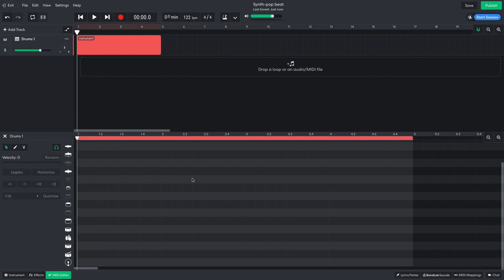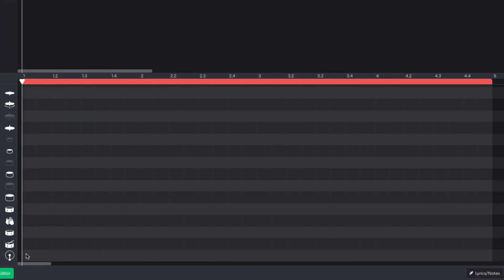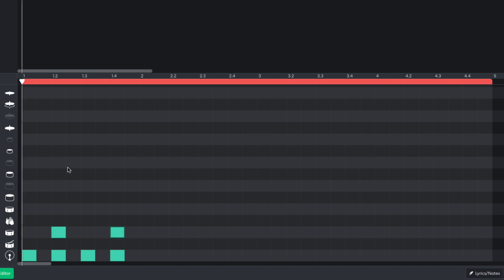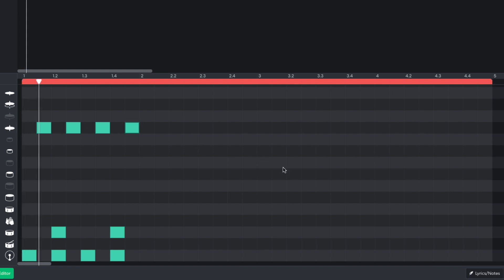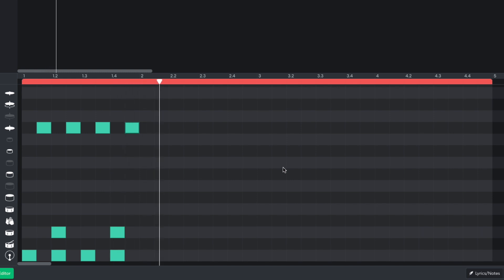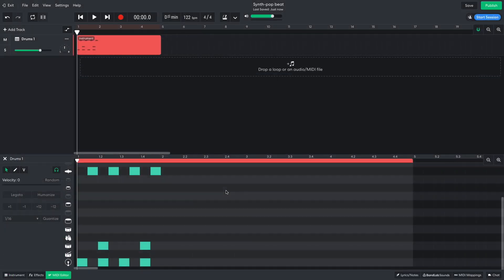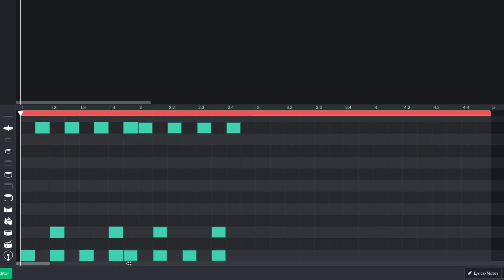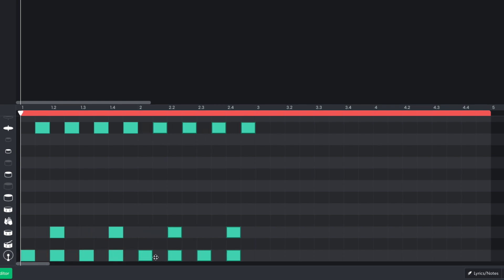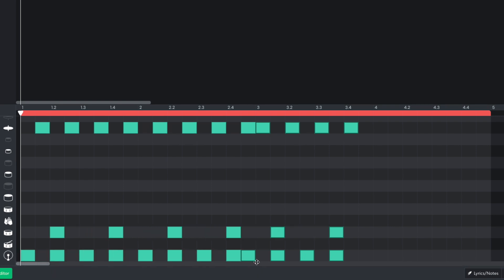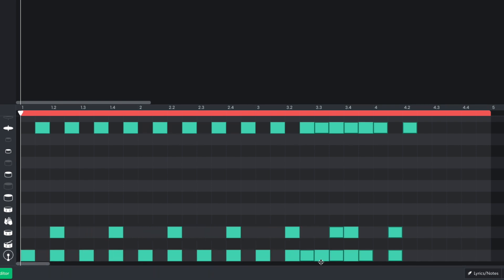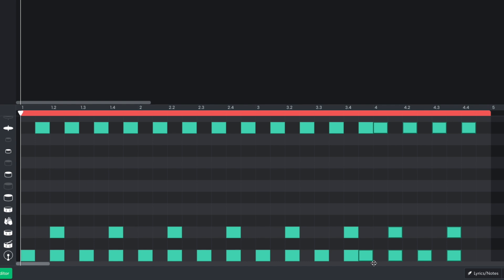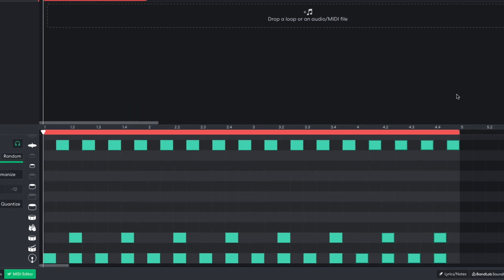I add kicks to every beat, snares on every other beat, and put hats between each beat. I then duplicate this out for the rest of the 4-bar MIDI clip. To duplicate notes or clips in BandLab, highlight them, hold Option on Mac or Alt on Windows, and drag them into the desired position.